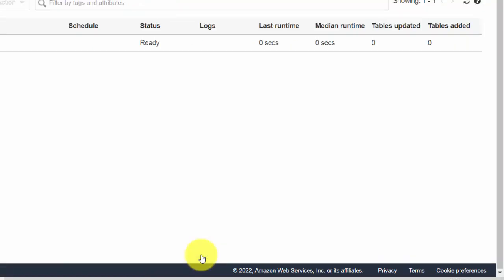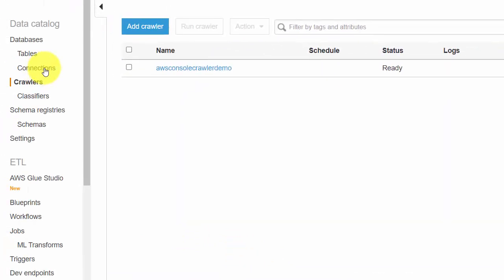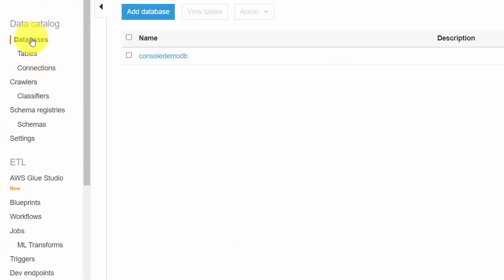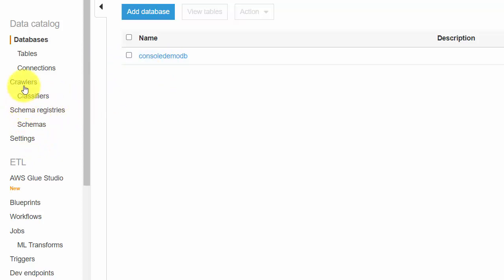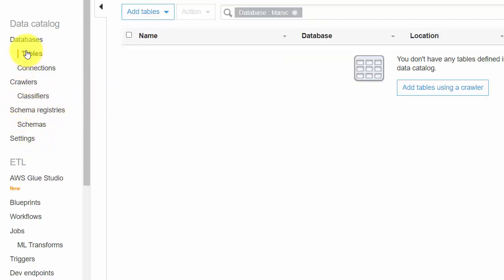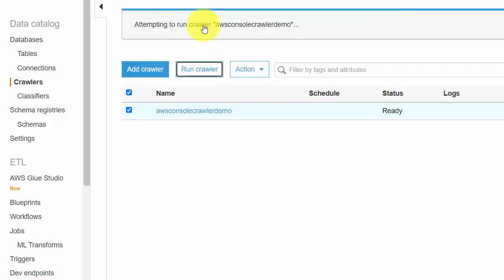So we have the crawler created. Now we need to run this crawler. So for now there is no metadata created and no tables created. There's no database created as well. Sorry, it's created the demo DB because we specified it, but we don't have any tables because for now the crawler has not run.